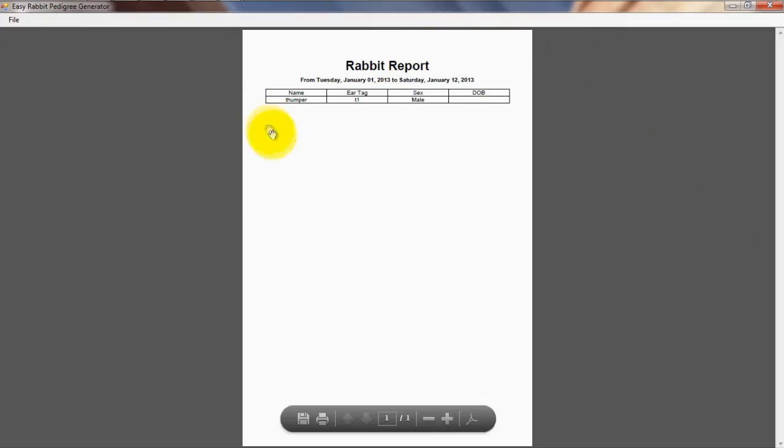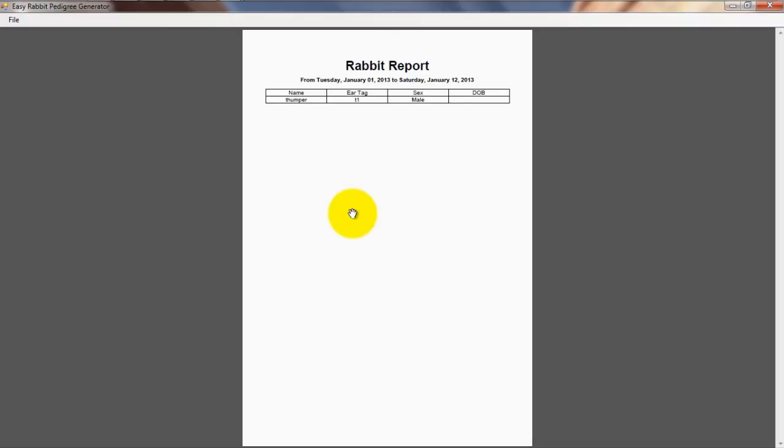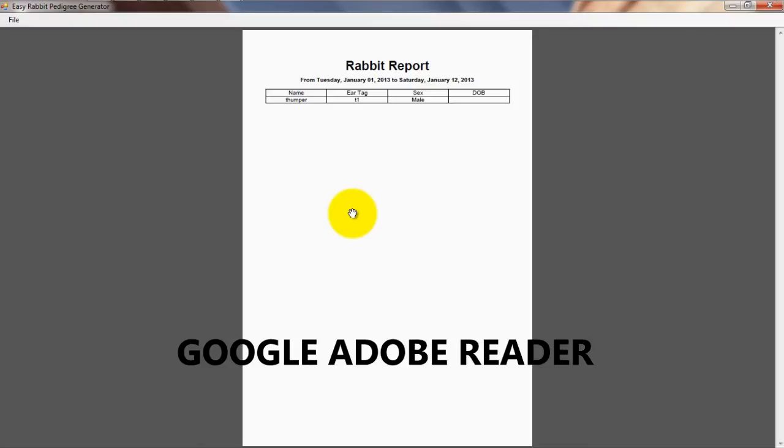Please note, to generate records you will need to have Adobe Reader on your computer. If you don't already have Adobe Reader, simply Google Adobe Reader and you will find a link there where you can download the latest version of the program free of charge.